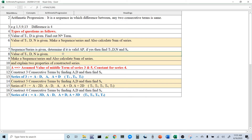The fourth type of question: if the value of T1, D, and N is given, make a sequence series, calculate the sum of the series, and explain two properties of the constructed series. There are two properties covered in 10th grade which you have to explain. We will cover those when we get to actual questions.